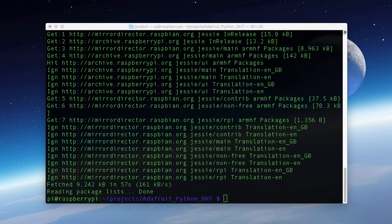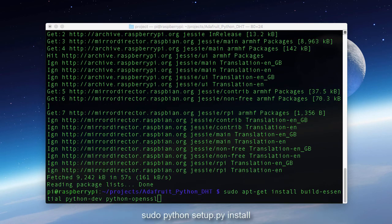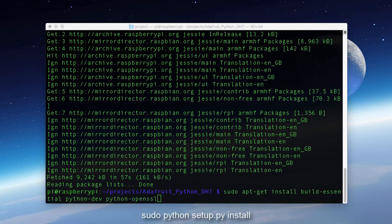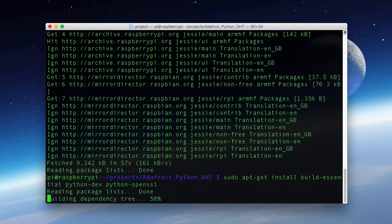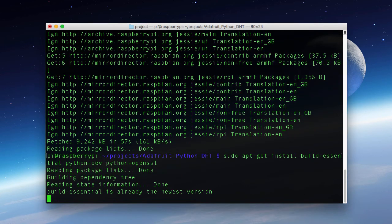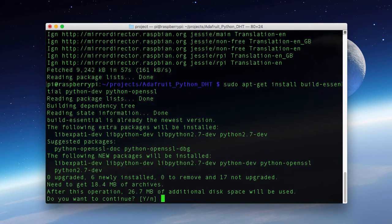Now that we've updated everything, let's install our prerequisites. As you can see here, we're going to install our Build Essentials, Python Dev, and Python Open SSL. And you might want to sit tight because this is going to take a while.